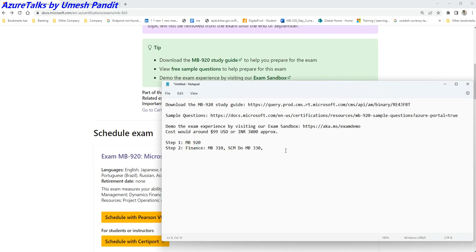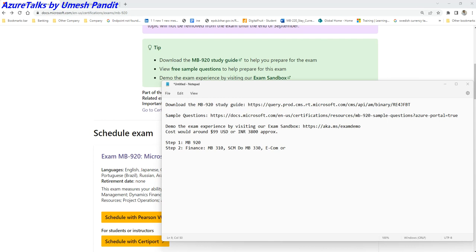If it is Commerce, e-commerce, or Commerce Retail, I will make it rather as Retail and Commerce. This Retail and Commerce would be MB-340. This is a new paper.